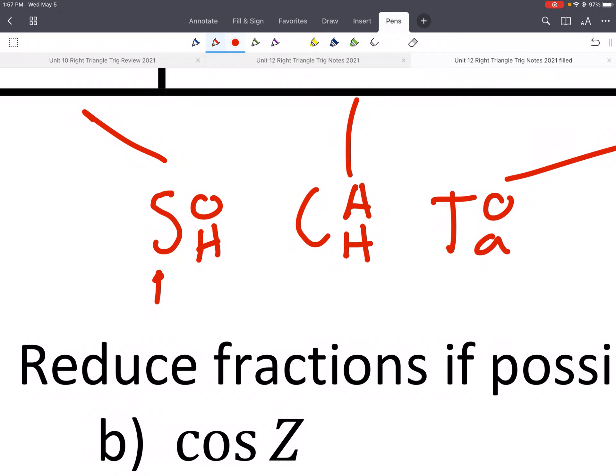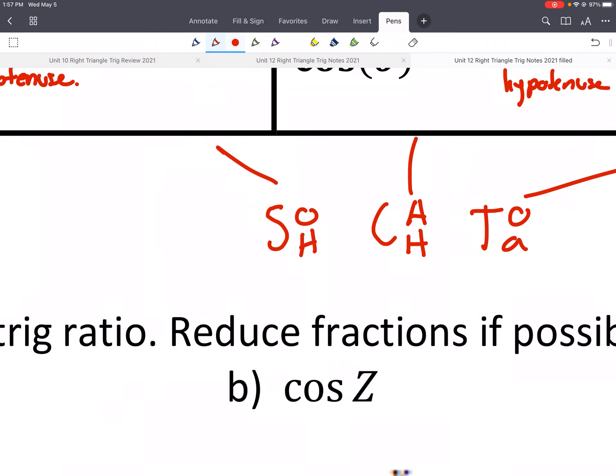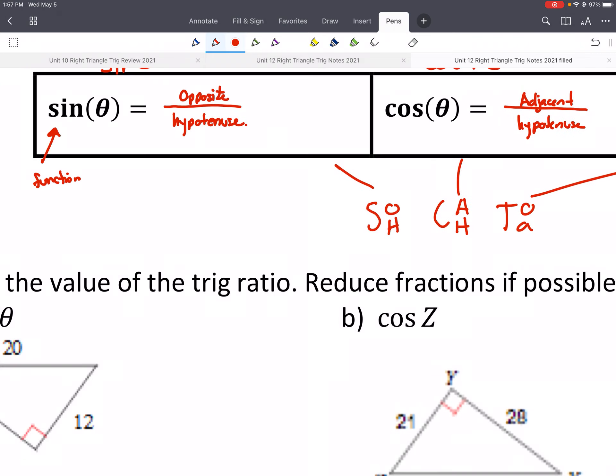SOH-CAH-TOA: sine of theta equals opposite over hypotenuse. Cosine of theta equals adjacent over hypotenuse. Tangent equals opposite over adjacent. If we can remember that and write it down on a test or homework, that will really help you out.